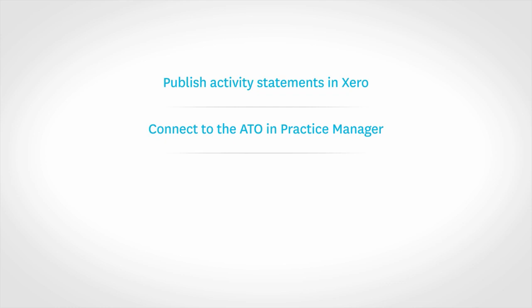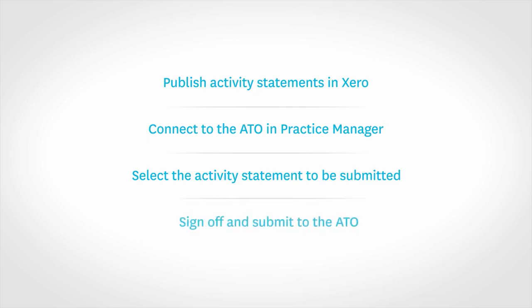Then pull the published activity statement from Xero into Practice Manager with a click of a button. And finally, you can approve, sign off, and submit to the ATO.